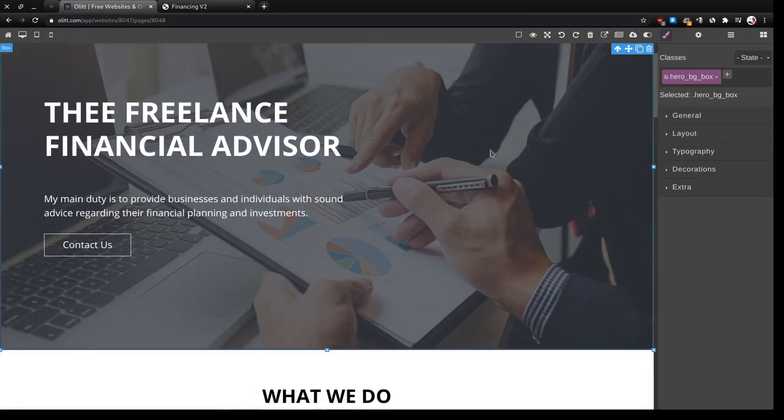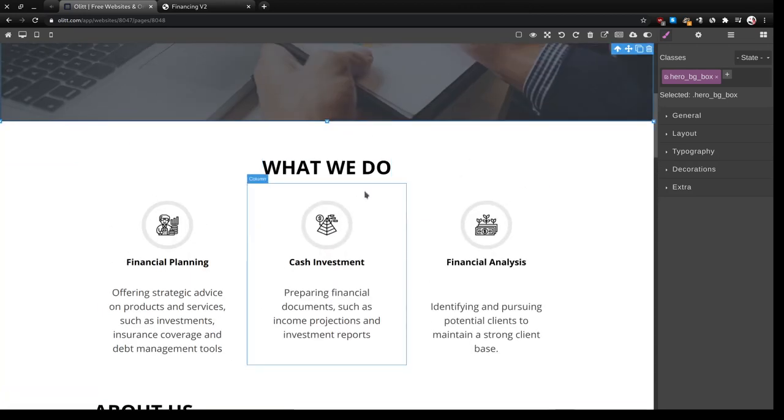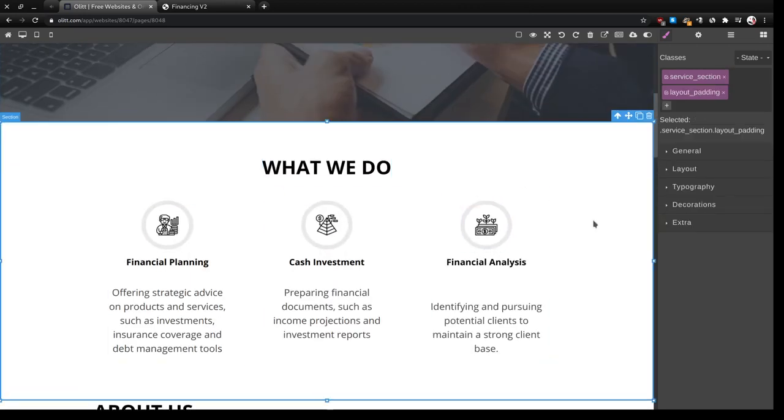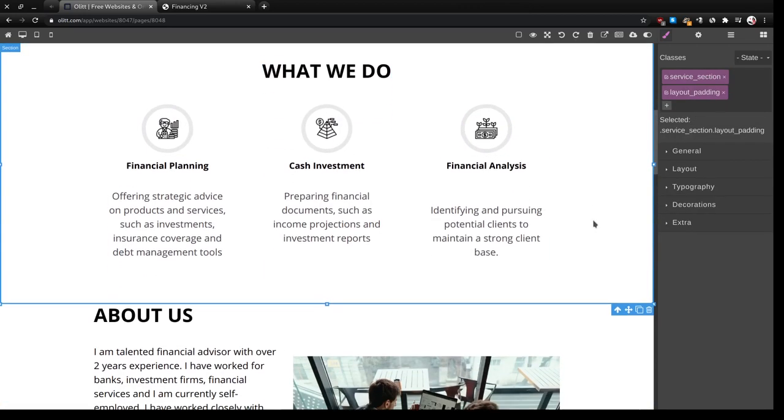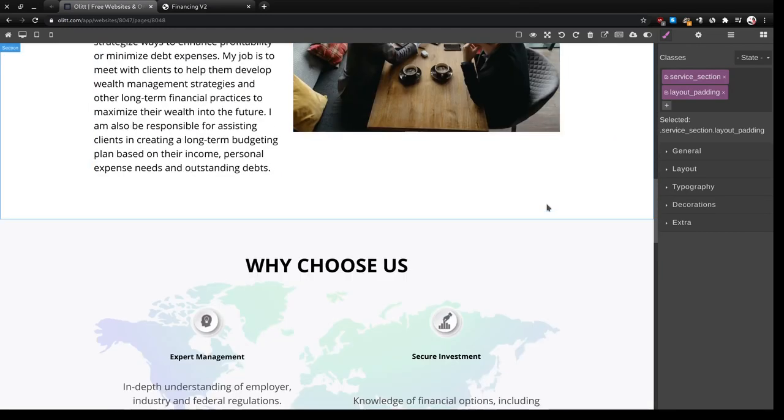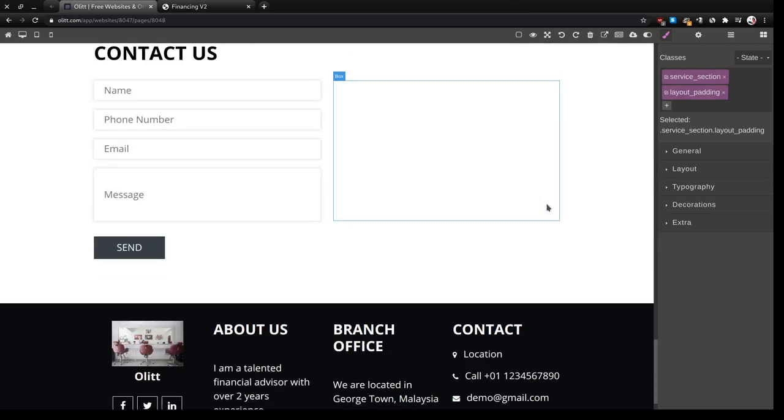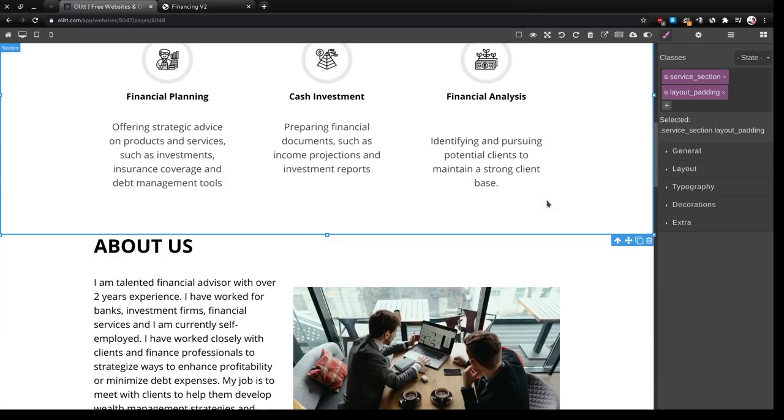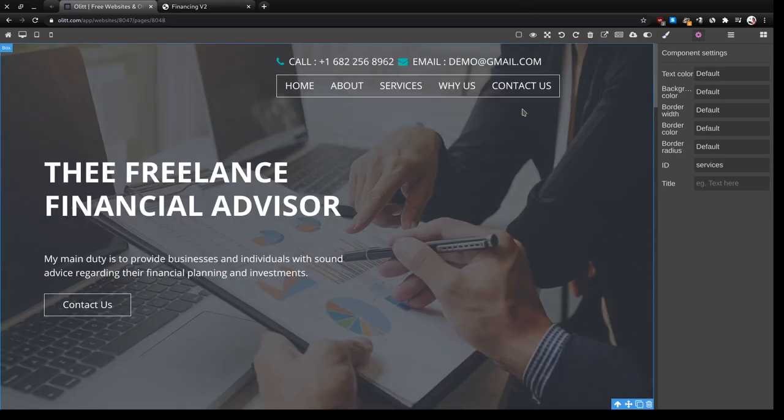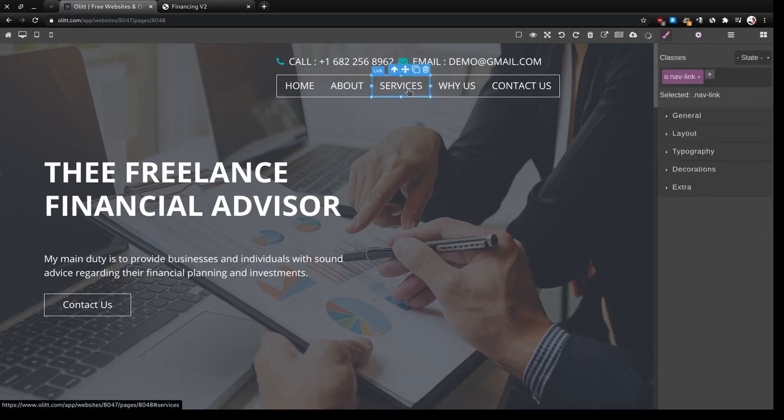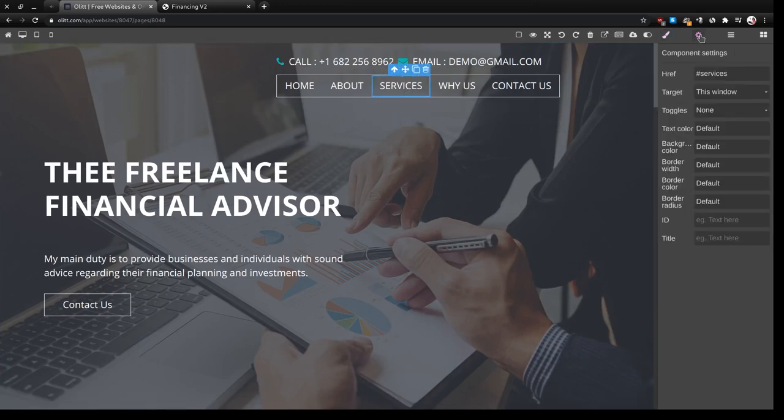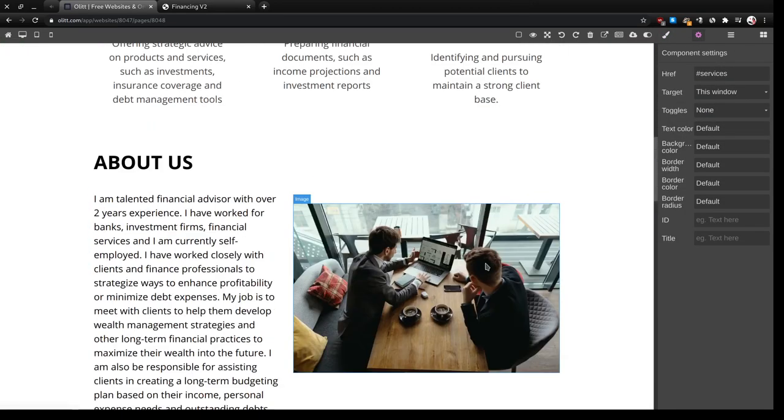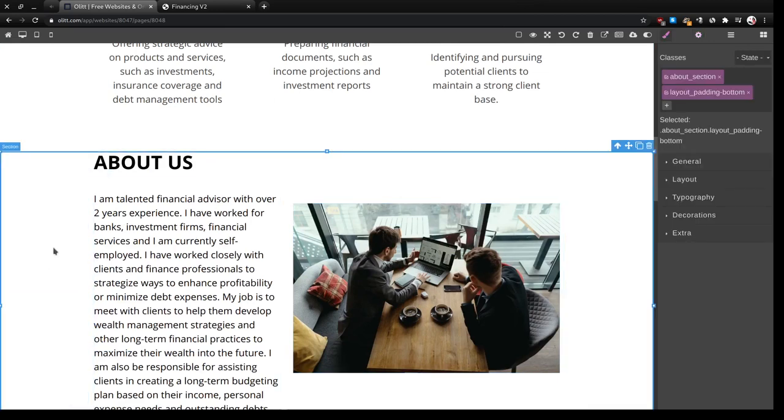So we can scroll down to what we do. As you can see it's quite simple. The next thing we'll do is what we do is basically the services, so we'll click on that section and give it the ID services so that it goes with this link up here.